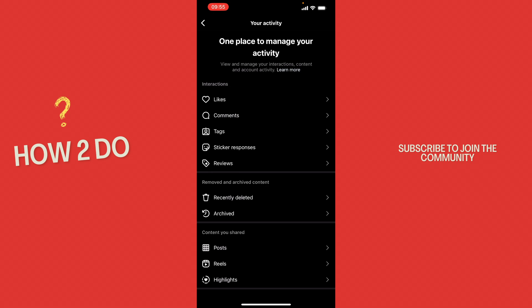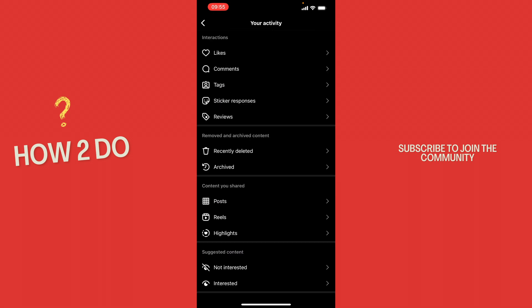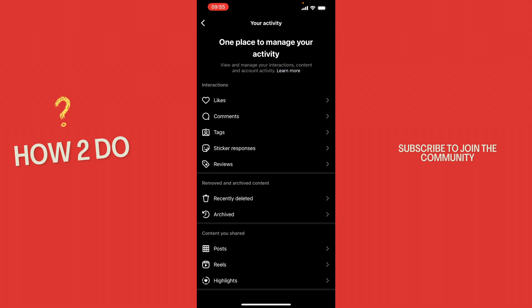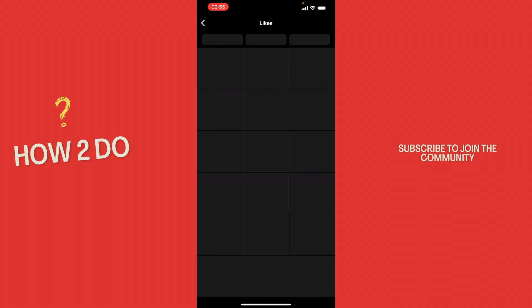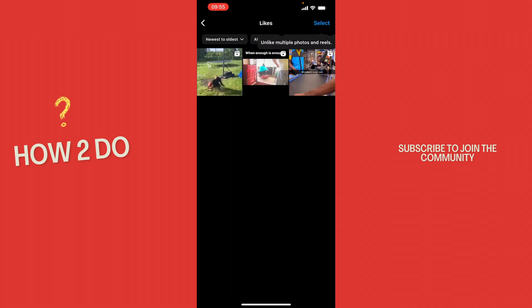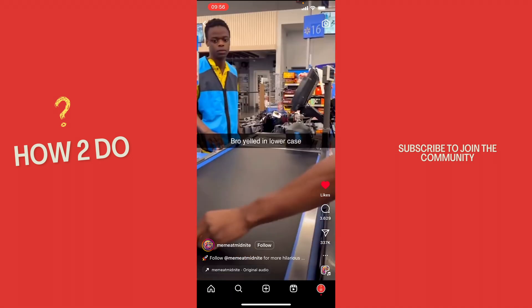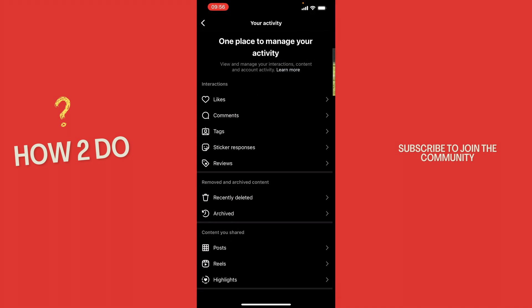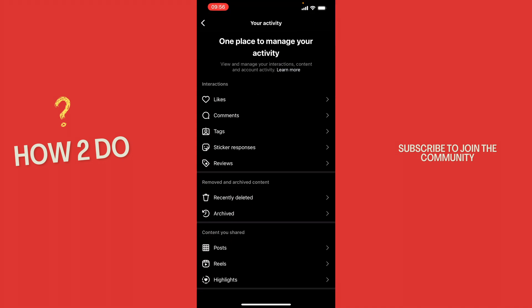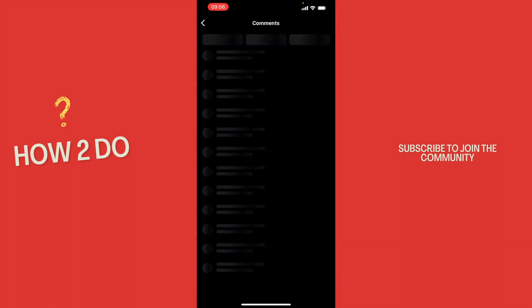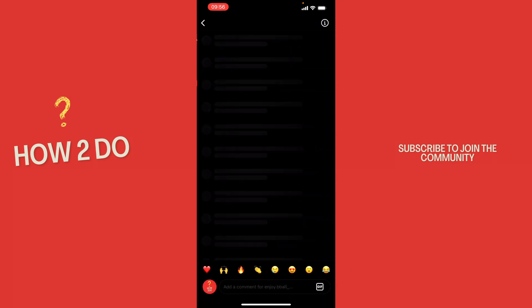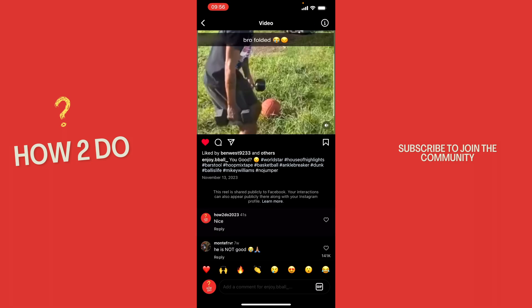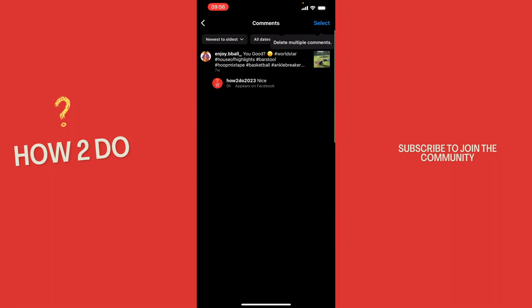Here you can see all the interactions. So for example, all the likes that you gave. Just click it and here you can see our liked reels, or you go to interactions and then to comments and here you can see the reel that we commented on.